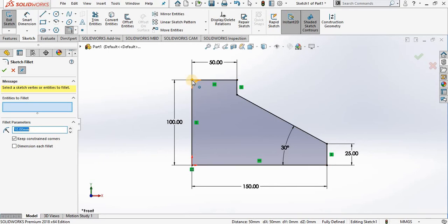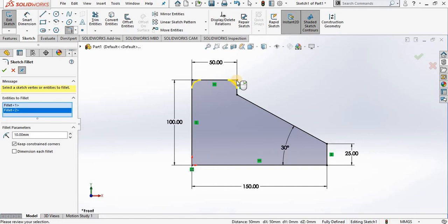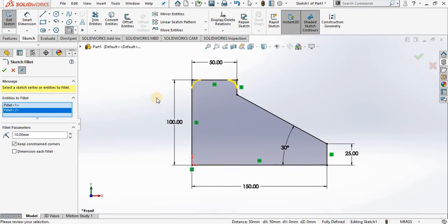Or, which is easier, to select the vertex point. I'm going to select another vertex point. Notice that every time I select a vertex, a fillet is added into this window right below.